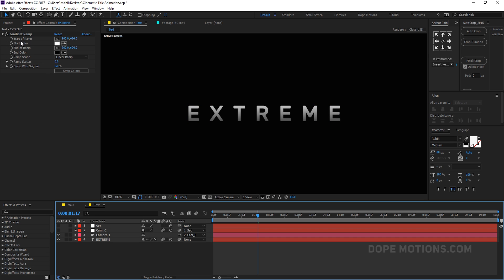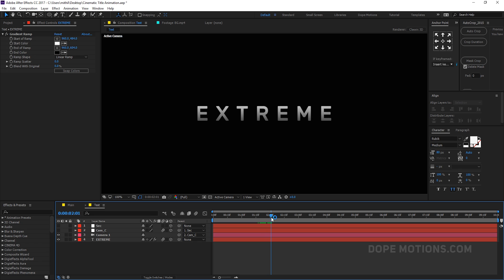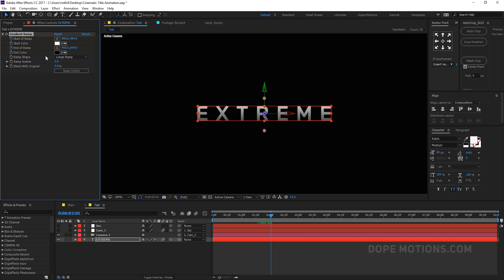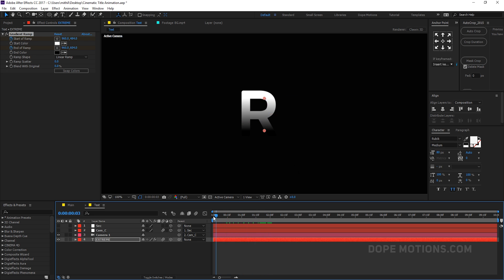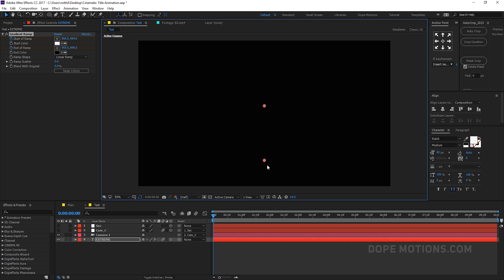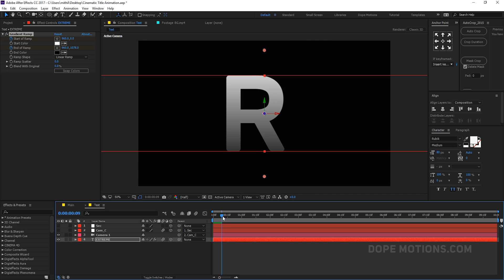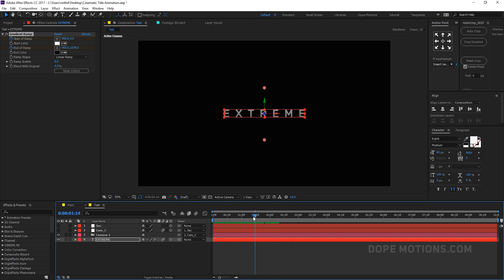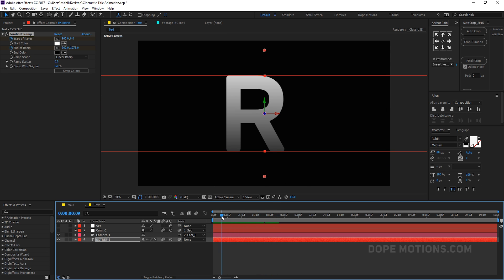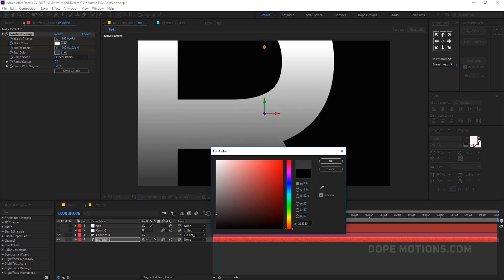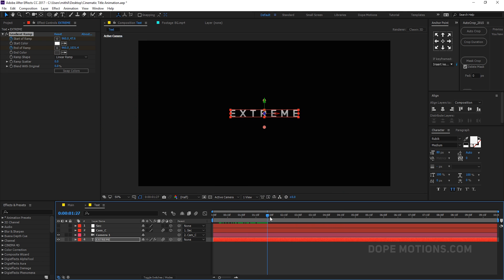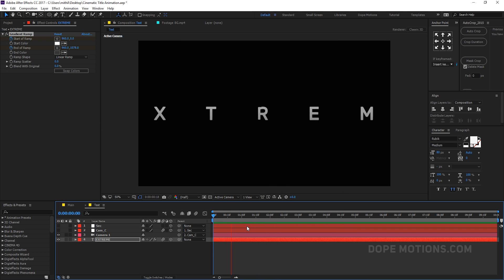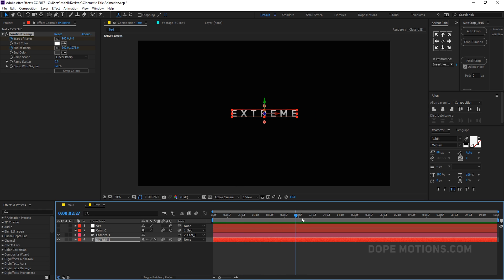We also need to animate the start and end properties of the ramp. Go to 2 seconds, create keyframes on the ramp start and end, then go to the very beginning and drag them out. That's looking pretty good — maybe make the color a bit gray. Yes, that is looking pretty nice, I'm happy with that.